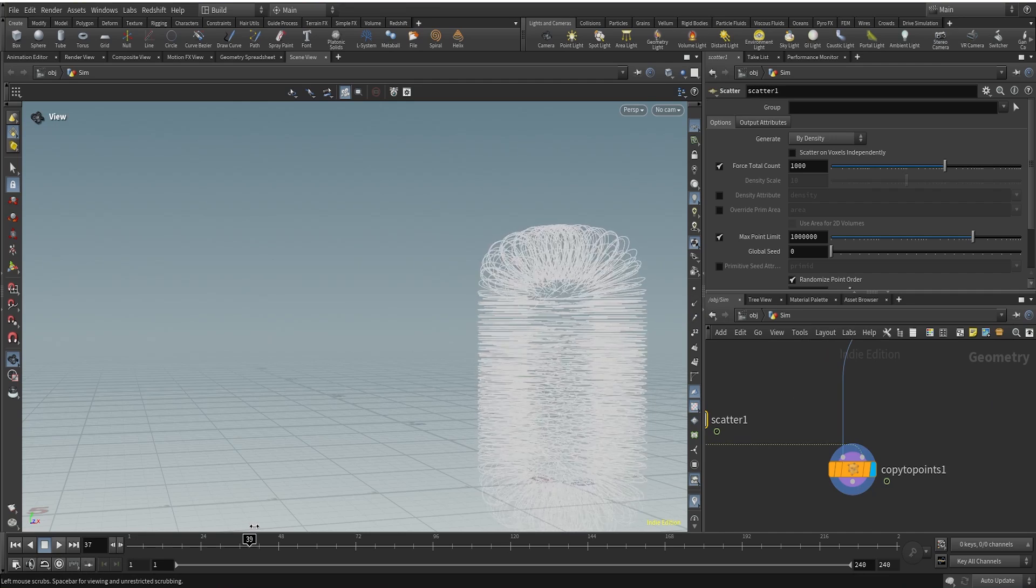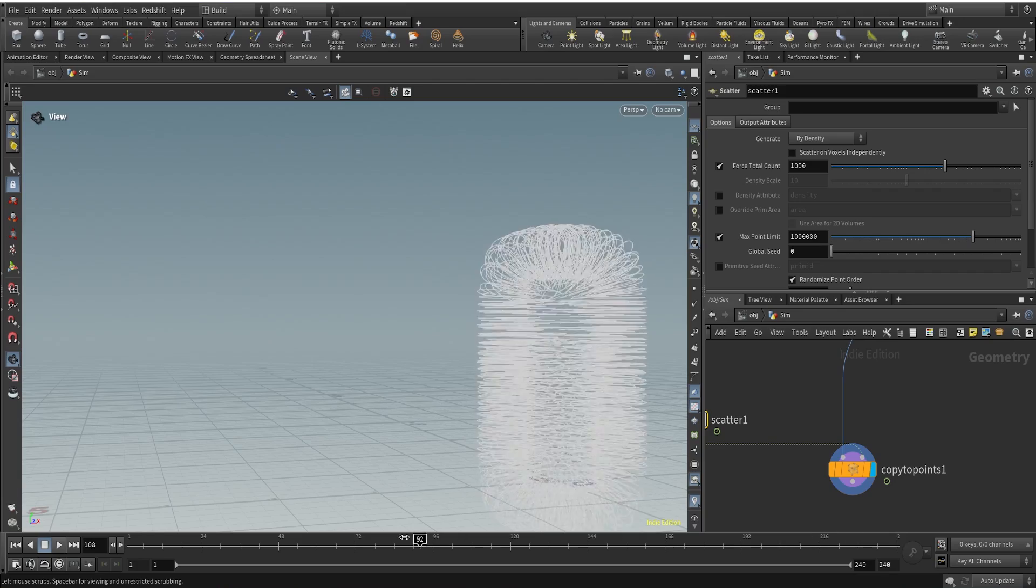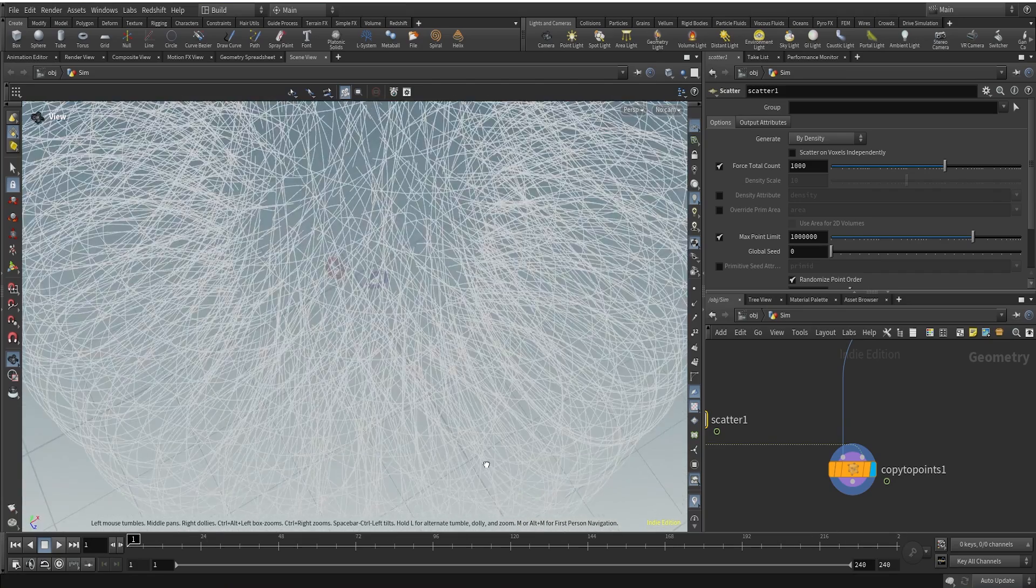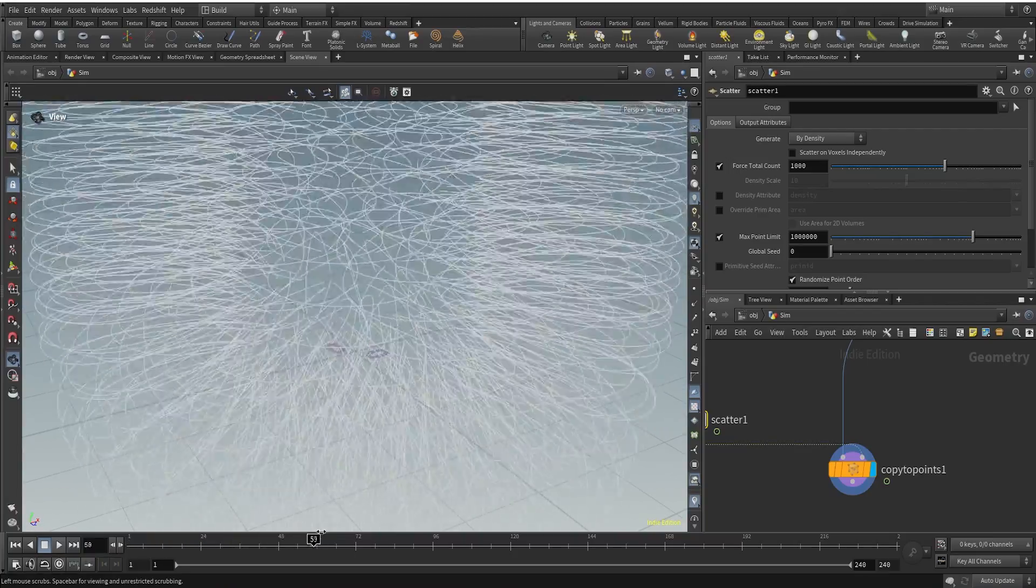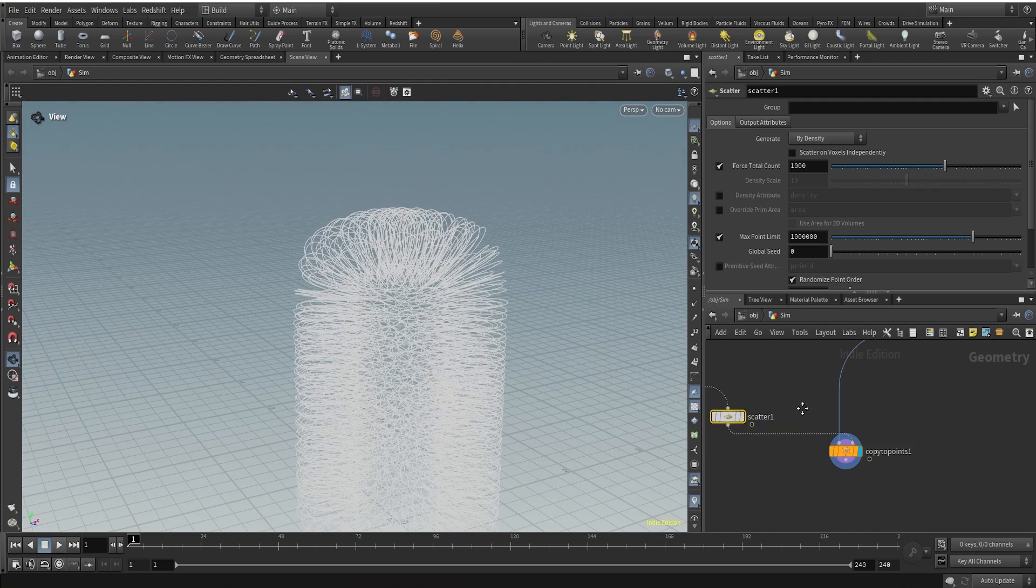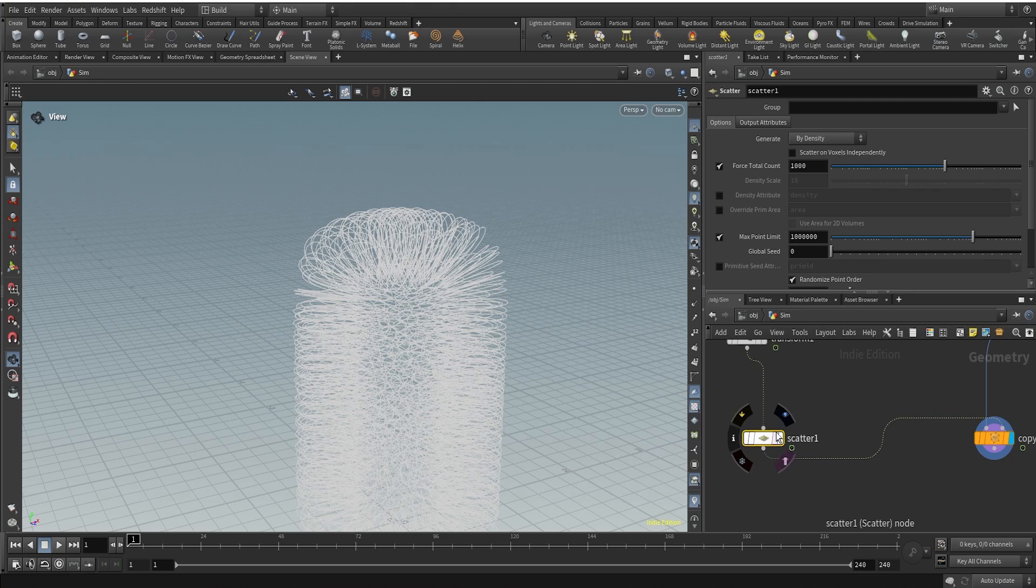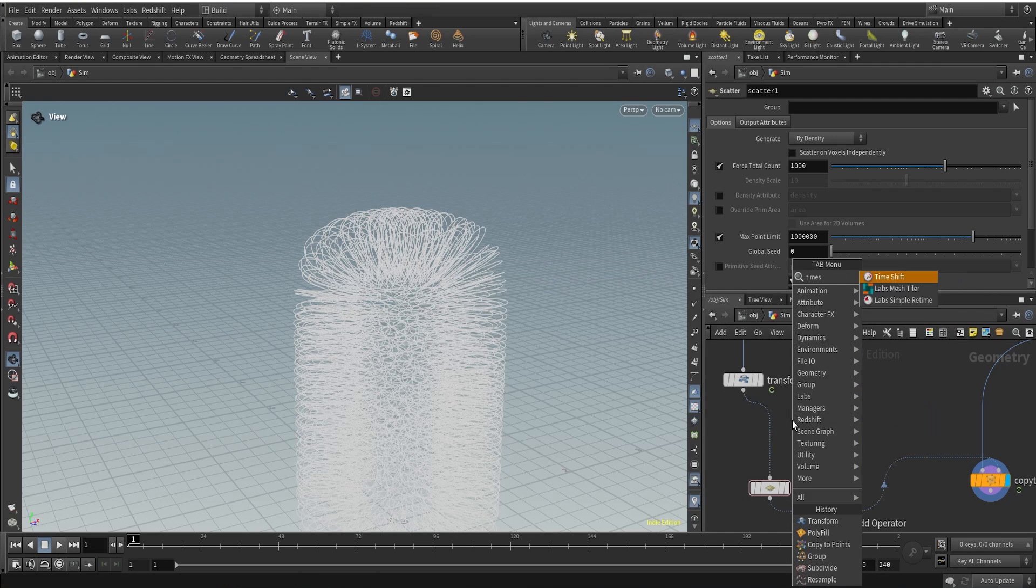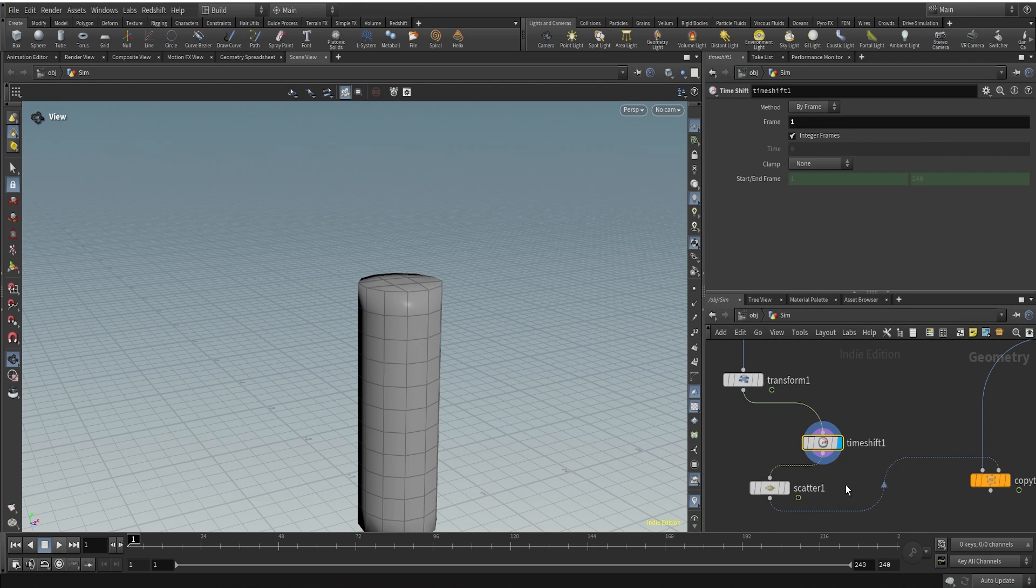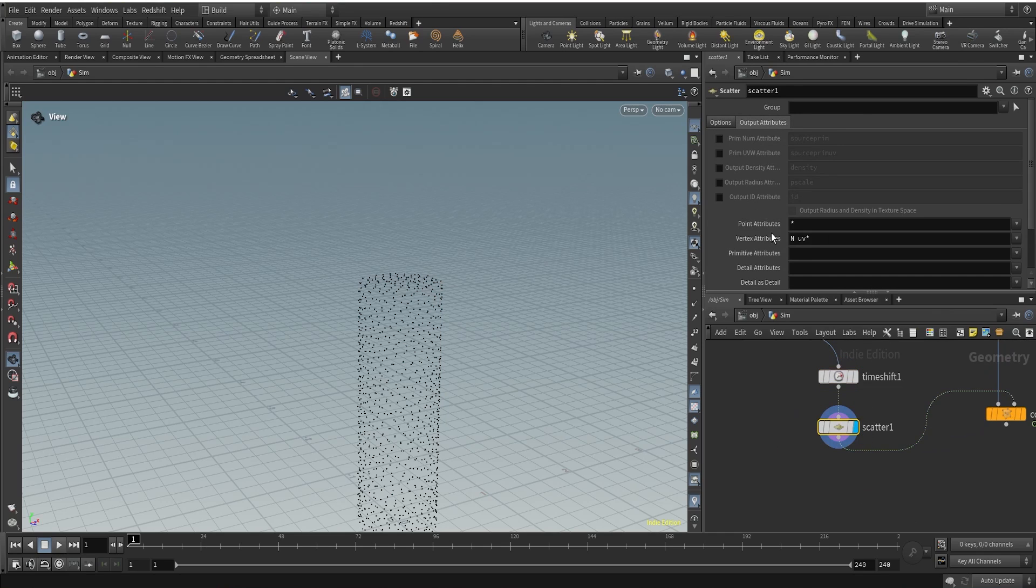So to fix that, even though if you look closely, you won't see any problem here, but just be assured that there can be problem. And we do not want to find it out later when we are rendering this. So I just want to fix it now. And to fix that, what I'm going to do is I'll come to our geometry here, our scatter. And before our scatter, I'll use a time shift node just to make sure that we are scattering points on a static geometry. So time shift, I'll delete channel here.